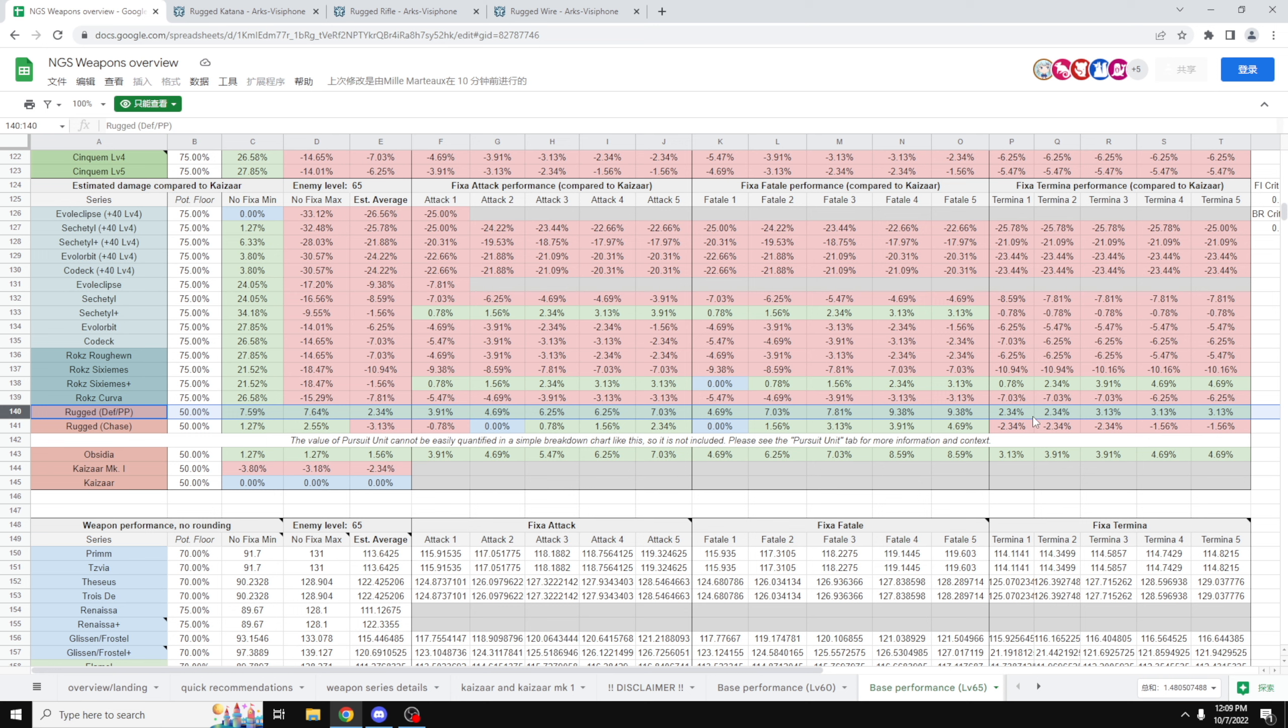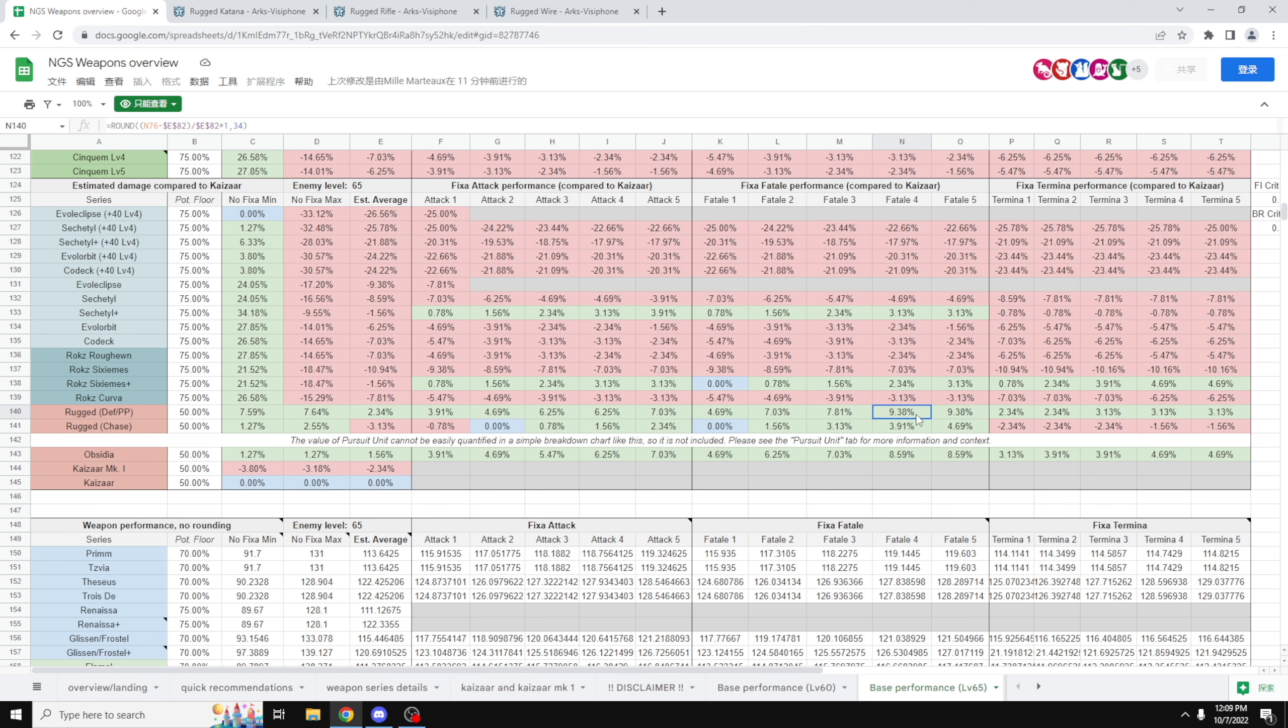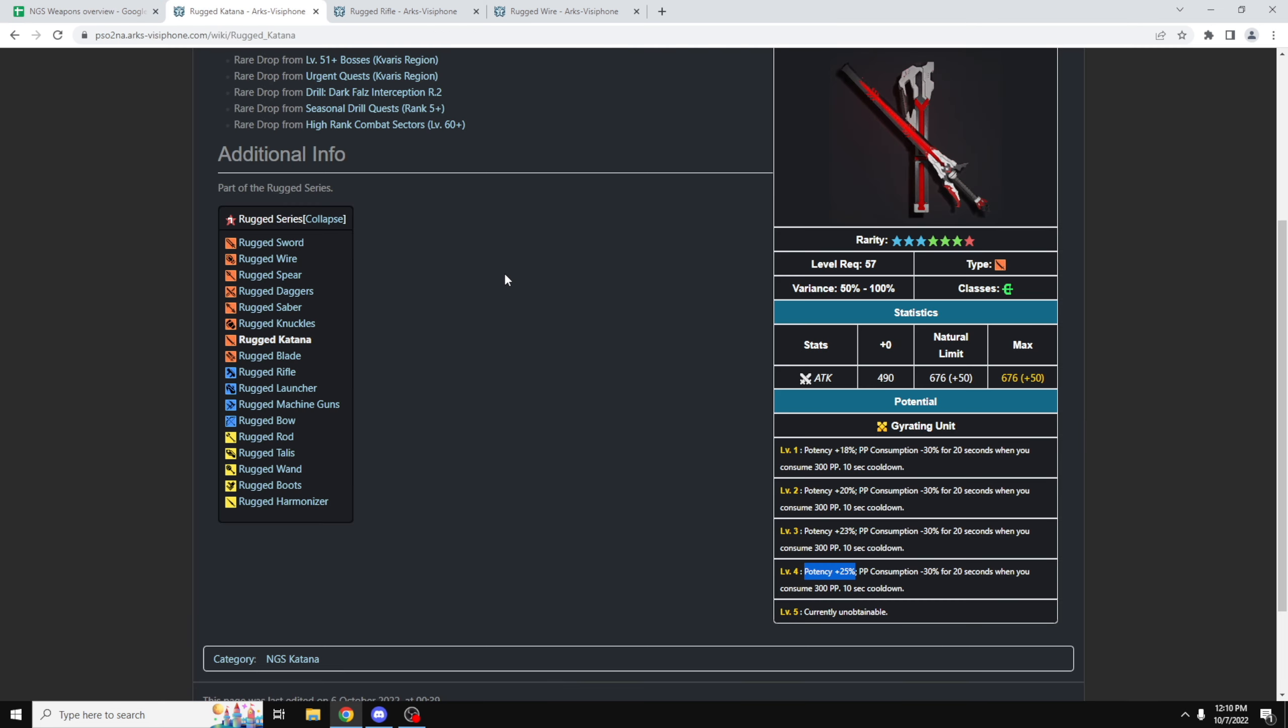But if we look at the Rugged weapons with the Defense or PP variants, well, it's always a DPS increase no matter what direction you go. However, the one that will give you the biggest DPS increase is going to be Fixa Fatal level 5 at a whopping 9.38% DPS increase. This is pretty crazy, that's pretty huge, but to be honest, even Fixa Fatal 4 is also at 9.38%. The reason for this is because you're only getting a little bit more crit chance that it actually doesn't affect the percentages, so there's that.